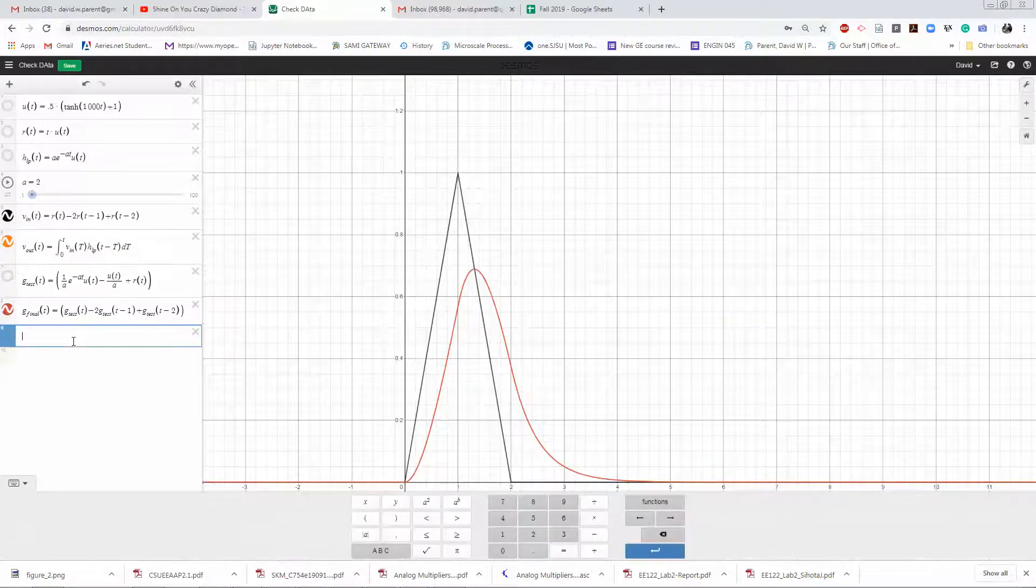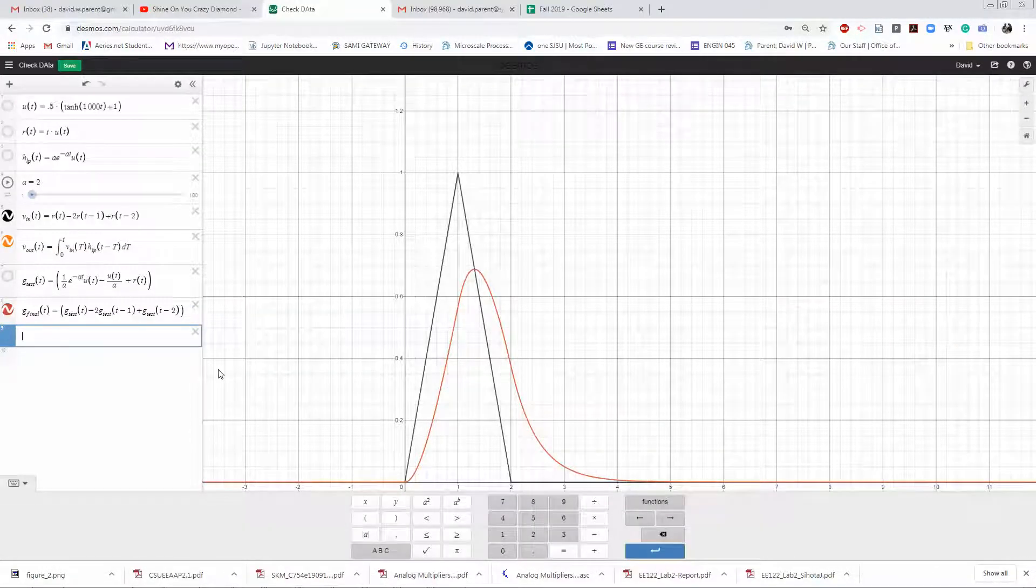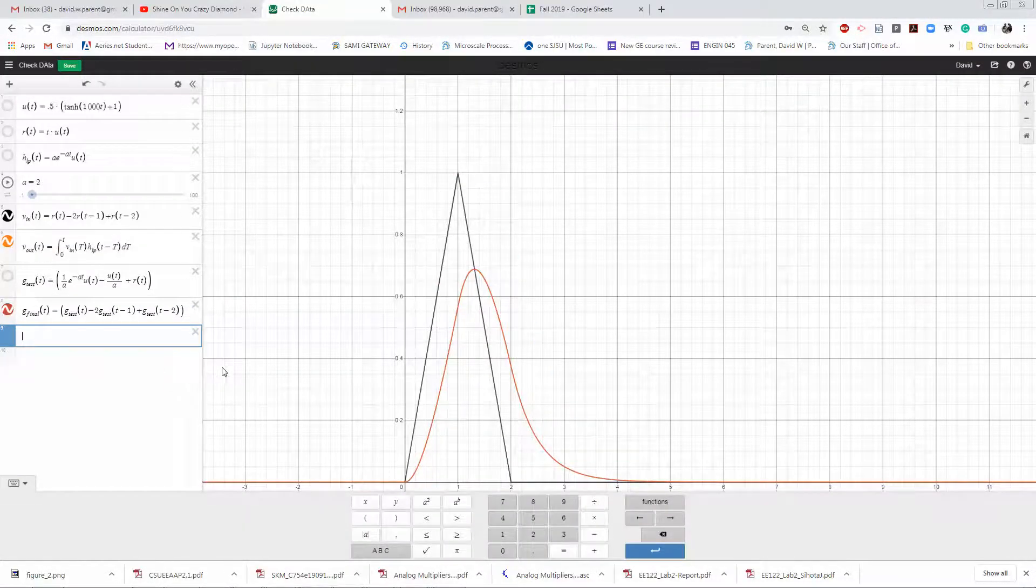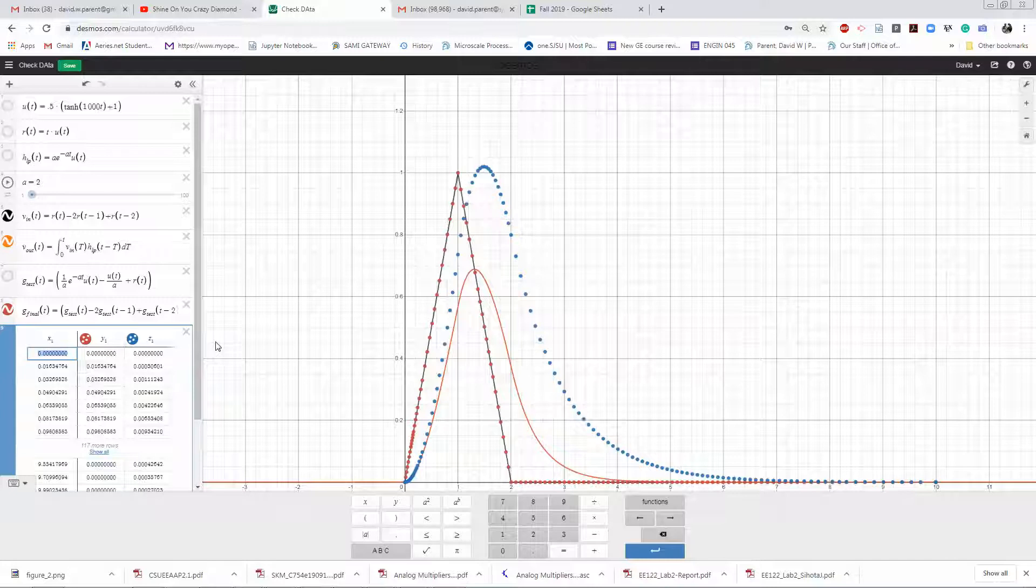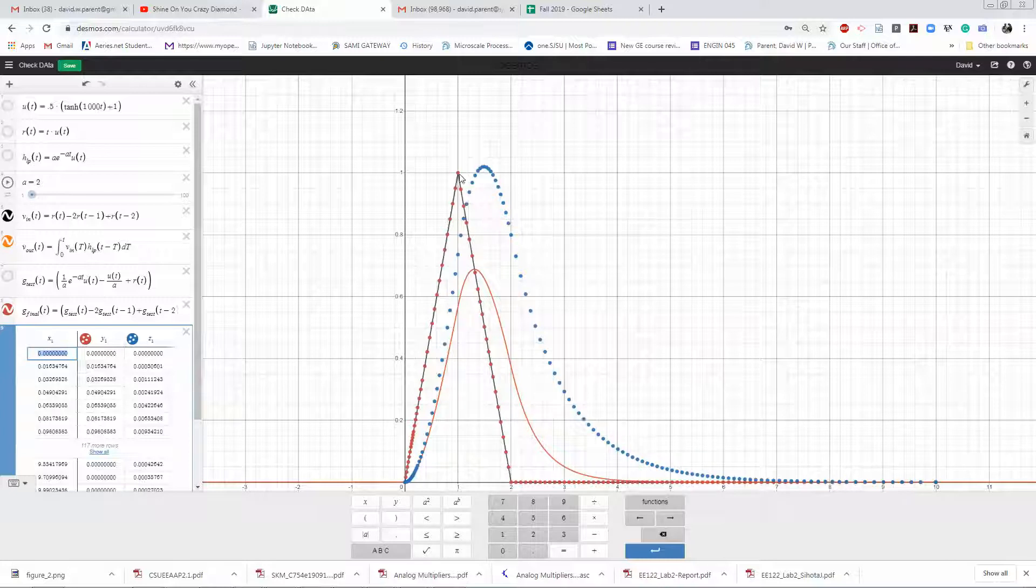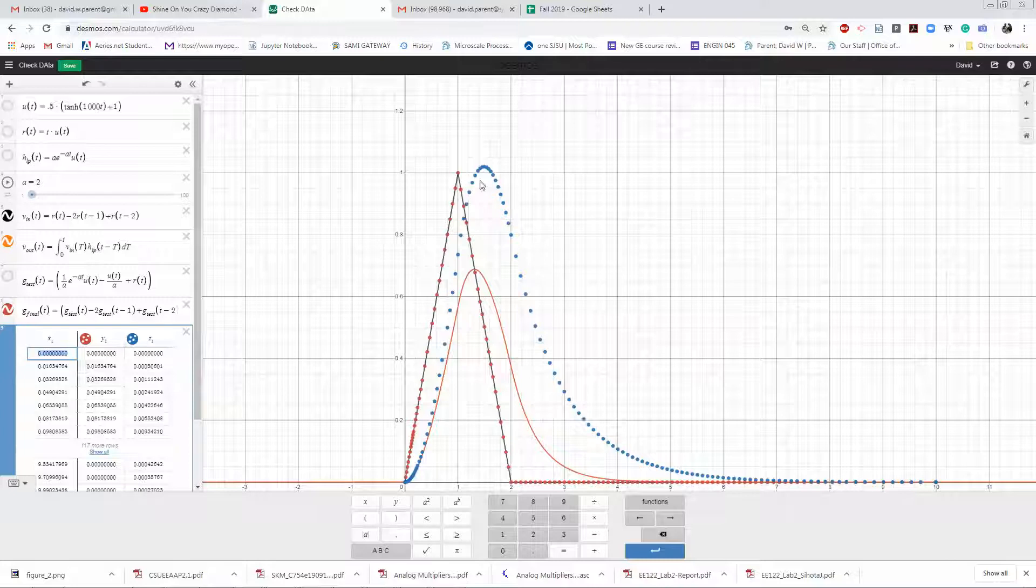Click in Desmos and control V and just paste it in. Here are these data points. Right away we see that the red dots overlap the input pretty well, so that's good.